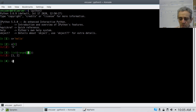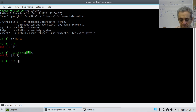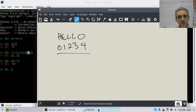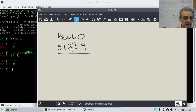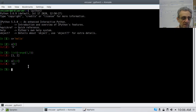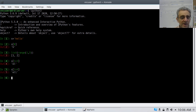With slices we don't use a comma — we use a colon. So when I do this, going back to our paint program, it's going to return starting from index 1 but not going up to 3, so it returns 'EL'. Starting at 1 but not going all the way to 3. So if we go S[1:4], that would return 'ELL'.